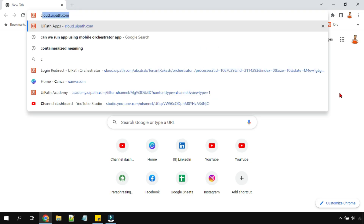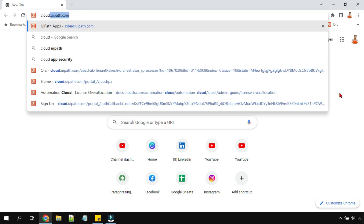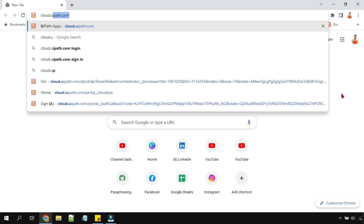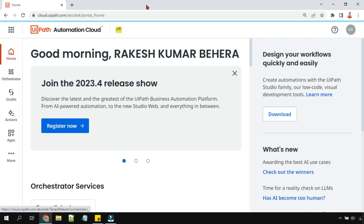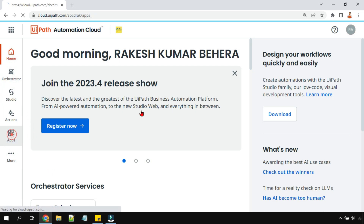Let's get started. First we'll log into automation cloud at cloud.uipath.com. Once you're on the automation cloud platform, on the left-hand side you'll see 'Apps' — we'll go inside Apps.